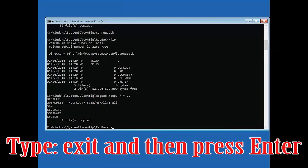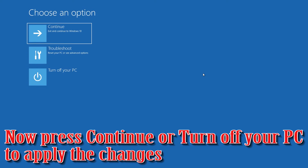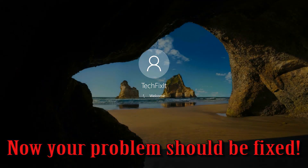Type 'exit' and press Enter, then press Continue or turn off your PC to apply the changes. Now your problem should be fixed.